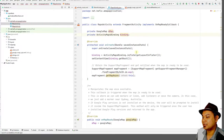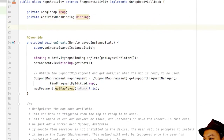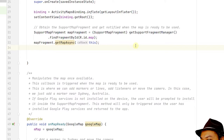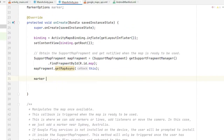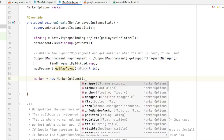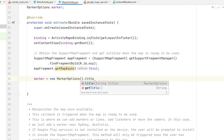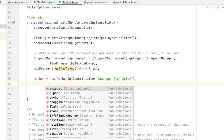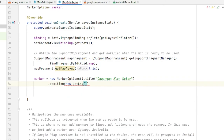You can create your own marker. Create a new MarkerOptions object, set the title — for example, 'Alor Star Restaurant' or 'Cawangan Alor Star' — then call position() and pass a new LatLng with the GPS coordinates.